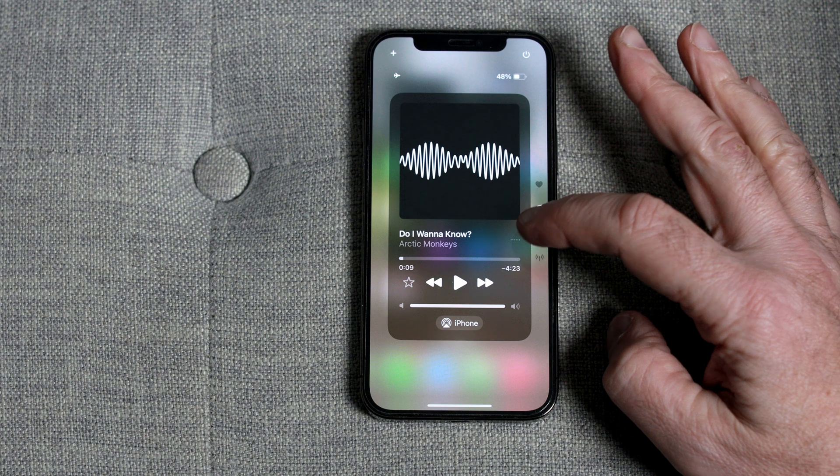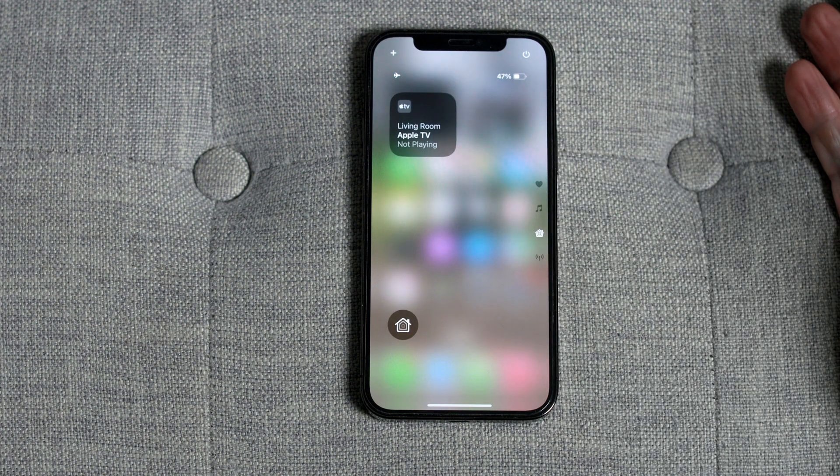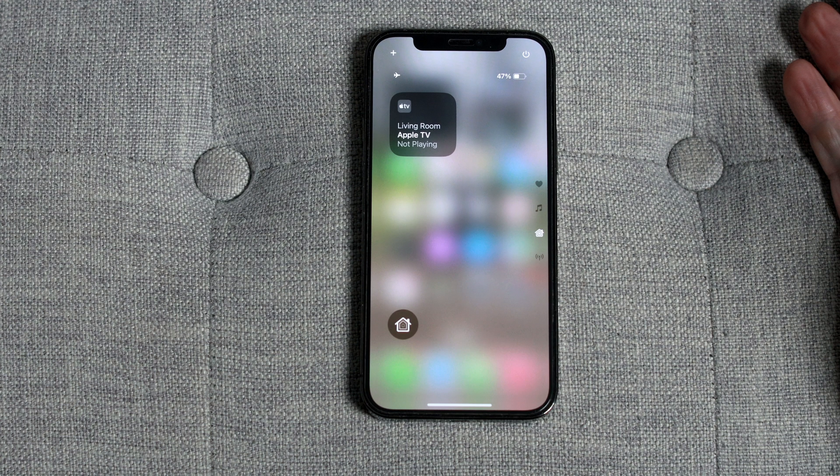The next icon is for Apple Home, for those of you with smart home accessories set up on your phone.